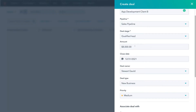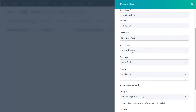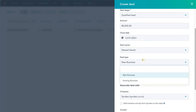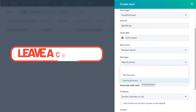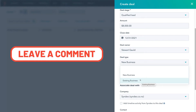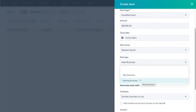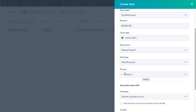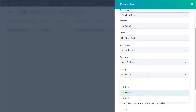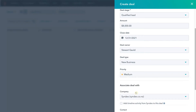Below that we can add the value or amount of this project and a close date. Then we have the Deal Owner, which is myself — I'll be managing this deal through our pipeline. Below that we have Deal Type. We can select New Business, or if we click here we can select Existing Business if this business already exists and maybe we've already closed multiple deals with them and are starting a new project. We'll keep New Business selected. Then down here we have Priority. We can select low, medium, or high. We have one month to close this deal, so we're going to select medium for now.